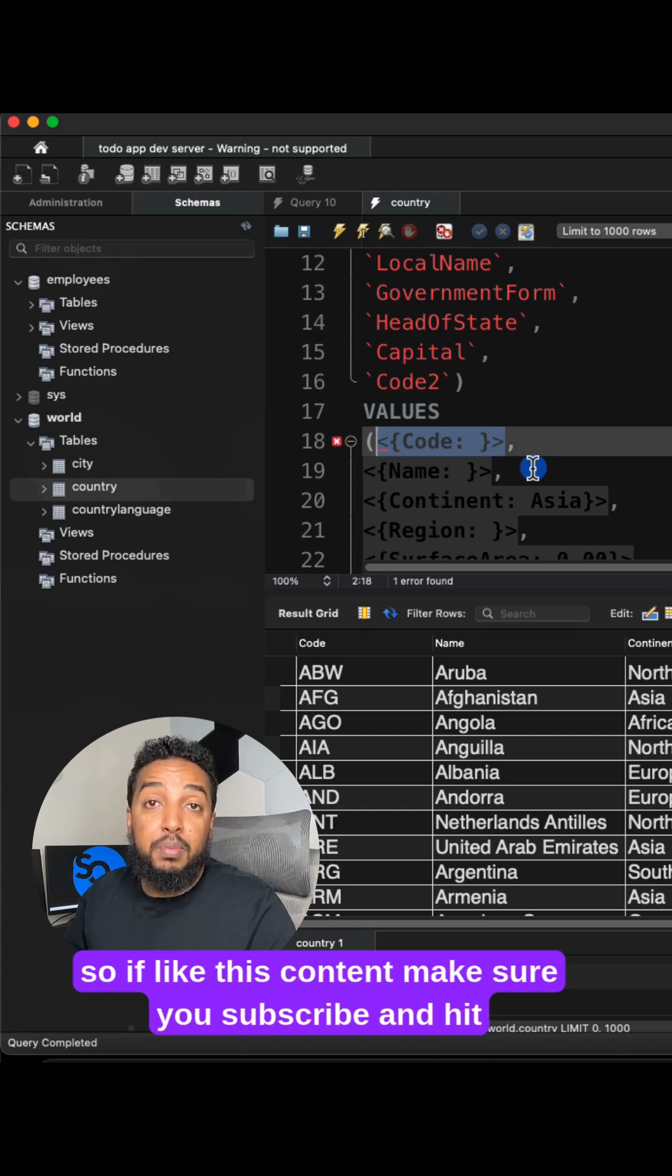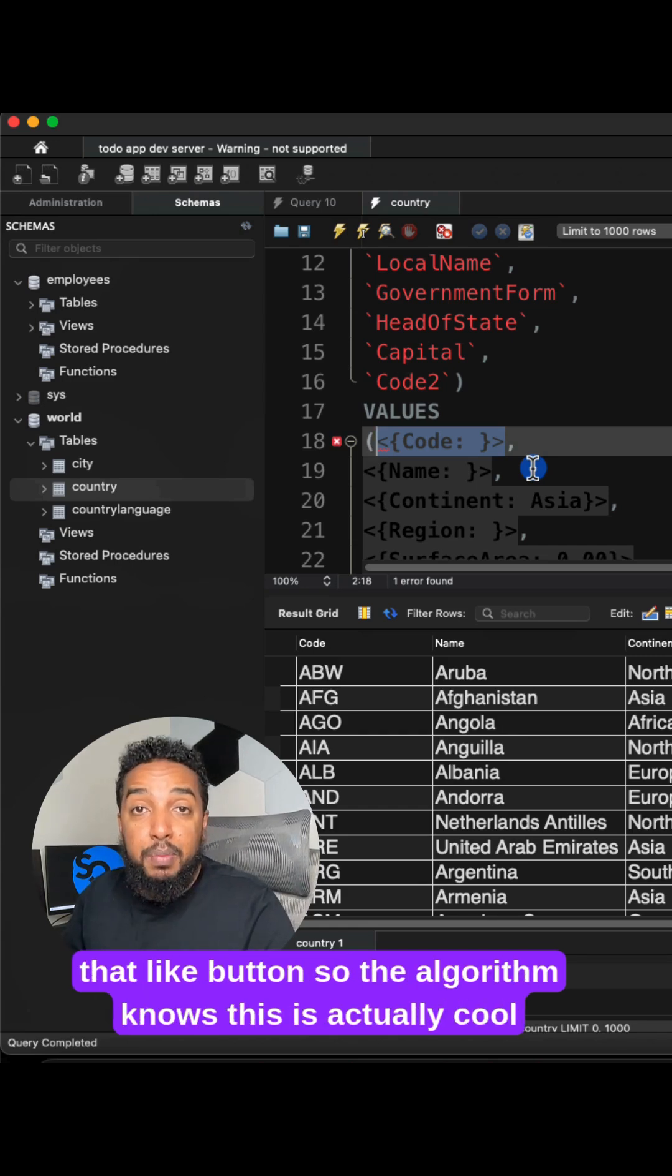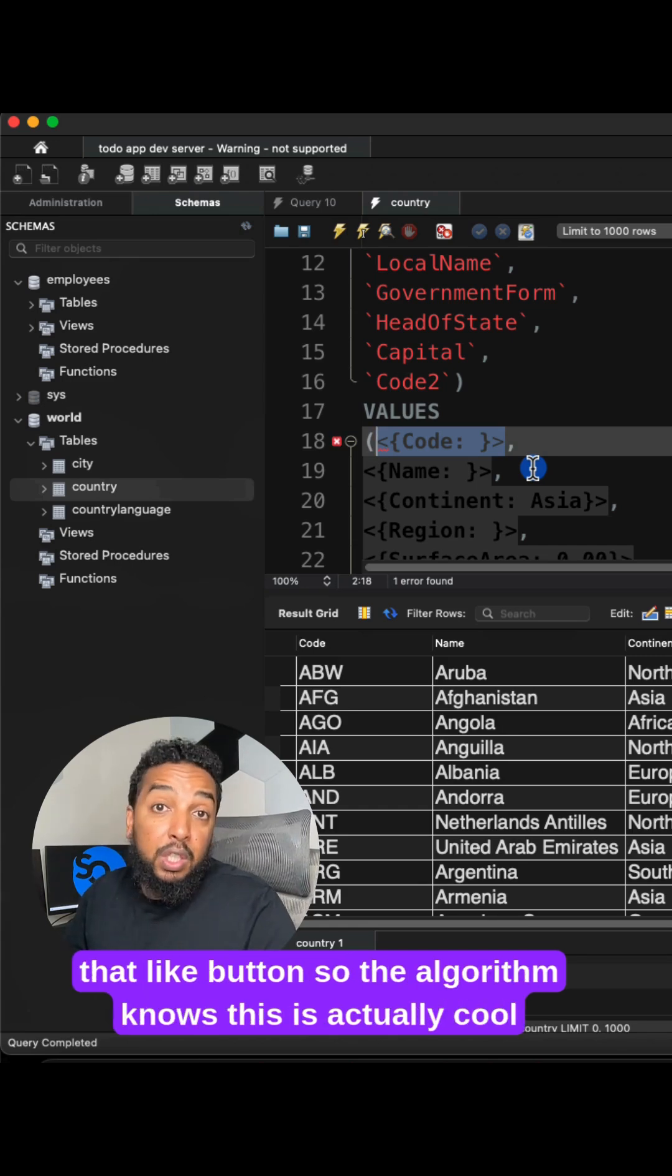So if you like this content, make sure you subscribe and hit that like button so the algorithm knows this is actually cool stuff.